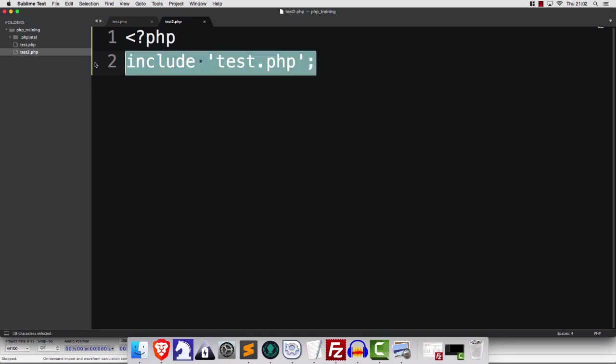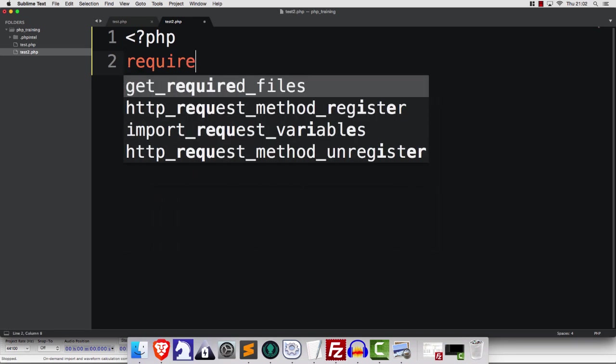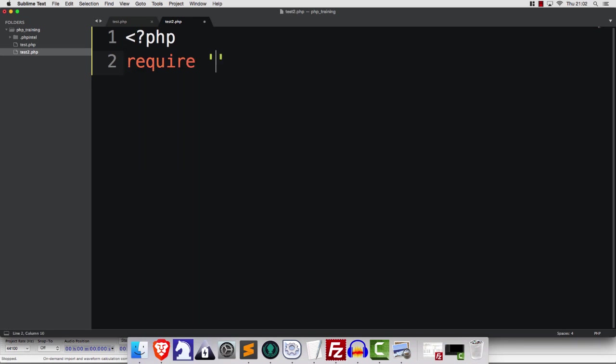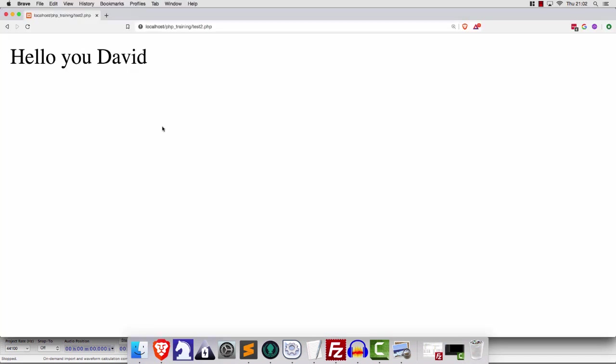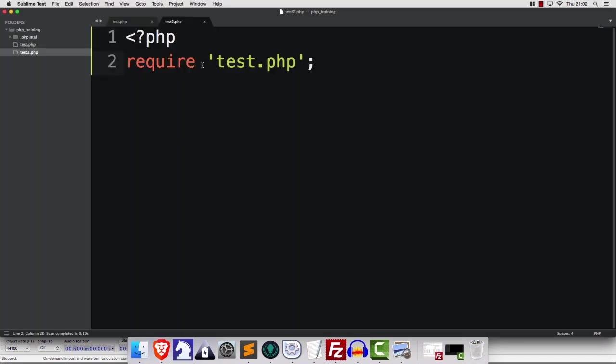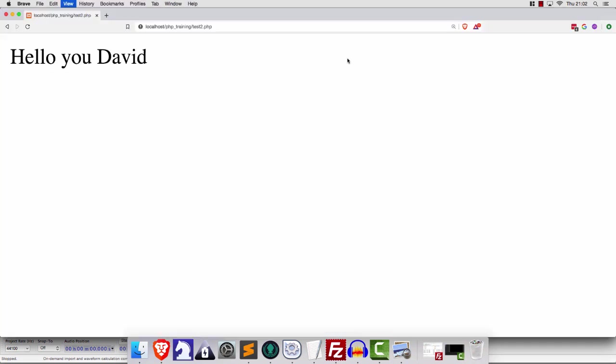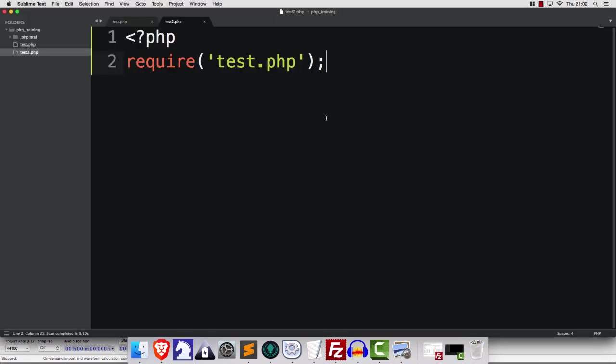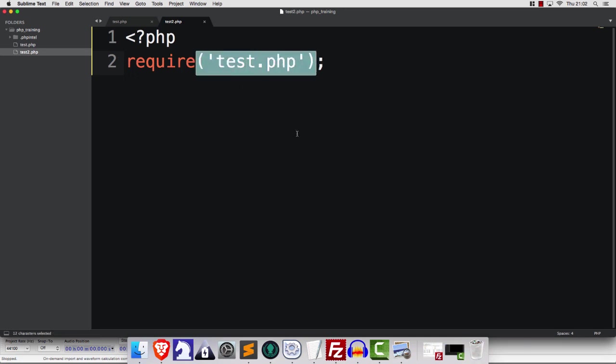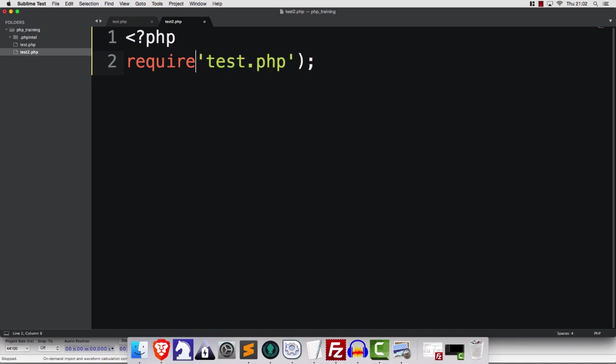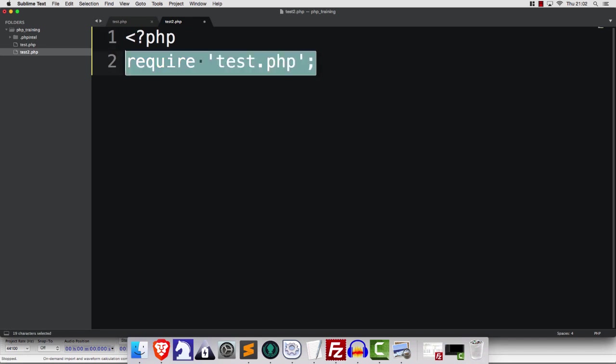So the same goes for require by the way. We can say require test.php. It gives us this result. Or we can do it this way here and it's exactly the same type of thing. I tend to use this method pretty much because I started using PHP in 2003 and that's how all of the books were describing this stuff. And old habits die hard. But if you want to use something like that instead, please be my guest.